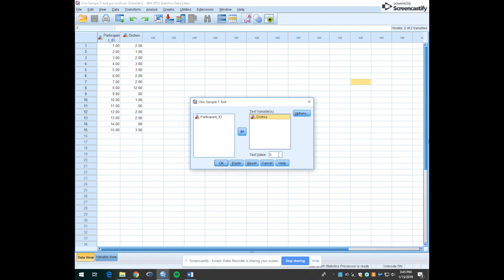This test value box is asking for the population mean that we're comparing our sample mean to. In this case, the Mount Holyoke population average is five dishes, so we're going to type in a five here.